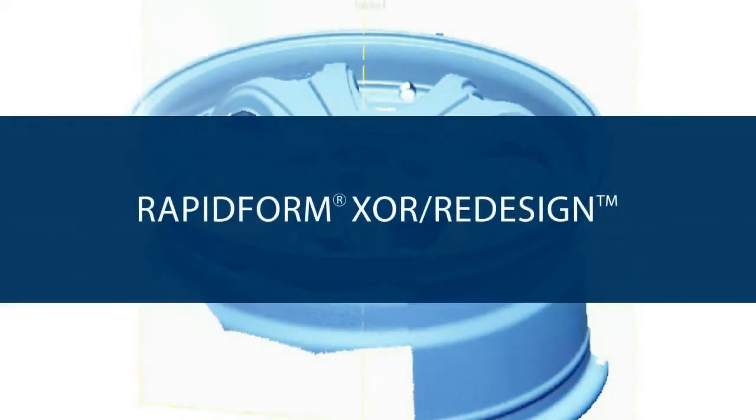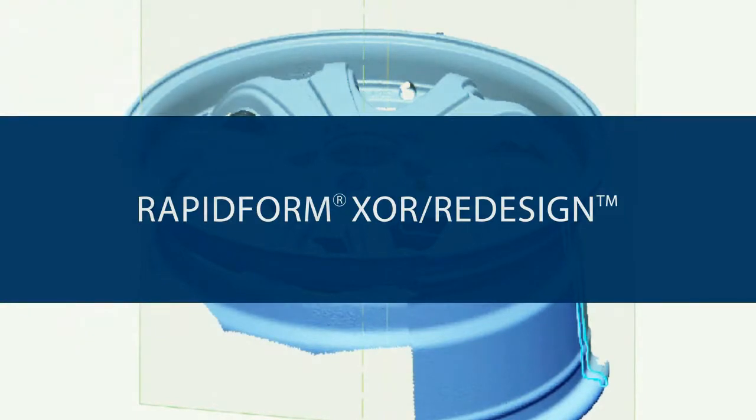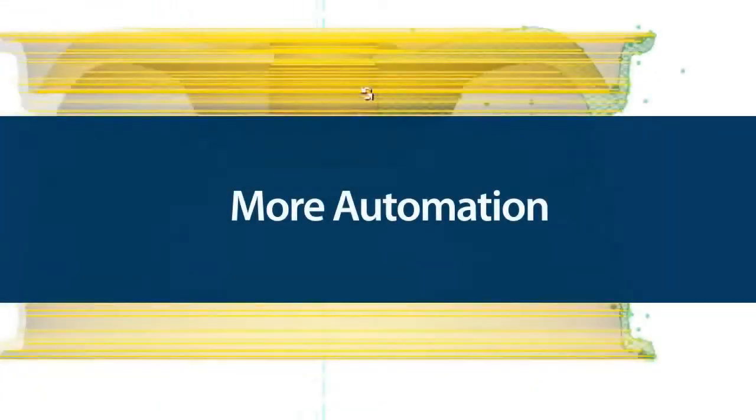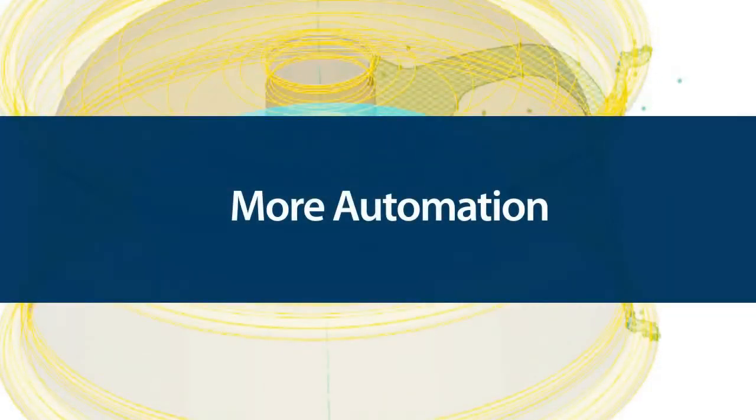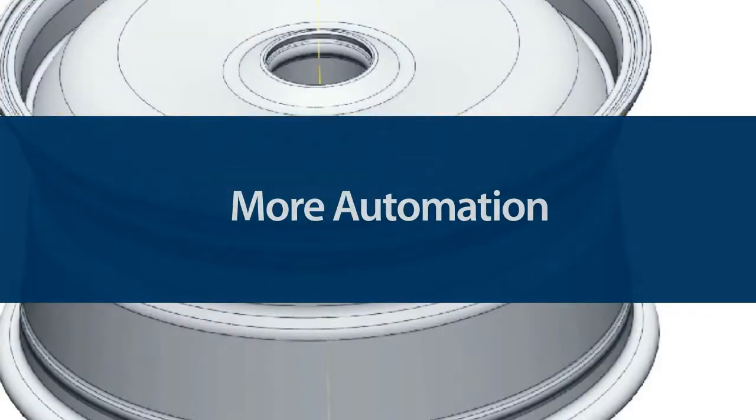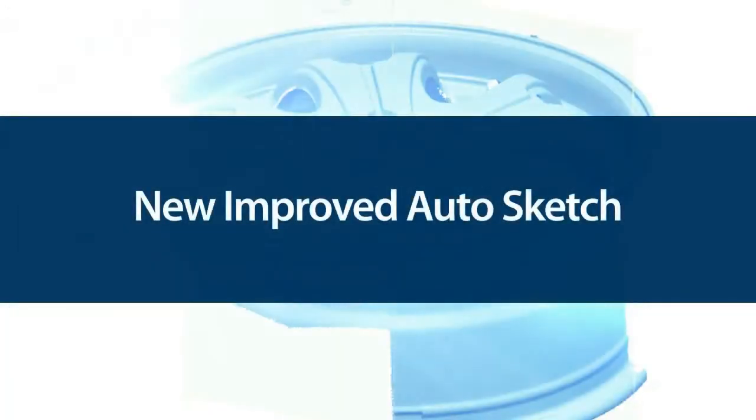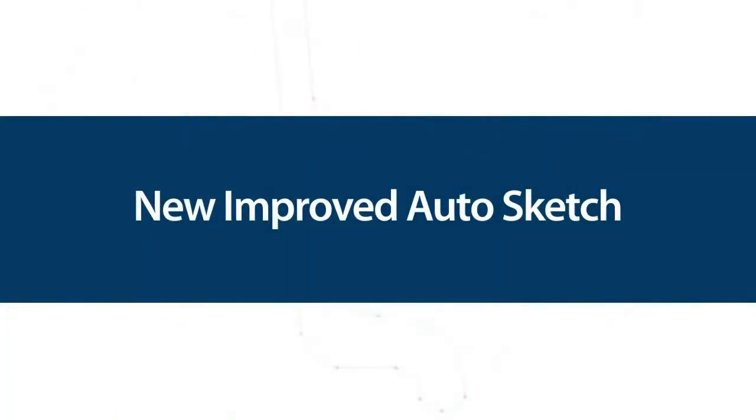The new release of RapidForm XOR 3 Service Pack 1 is a major update that makes XOR's automated tools even better. We are proud to announce a new and improved AutoSketch command.